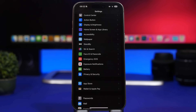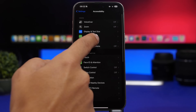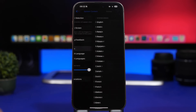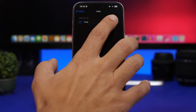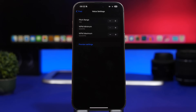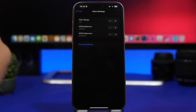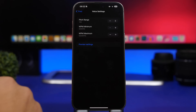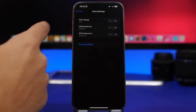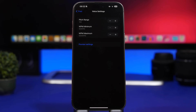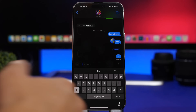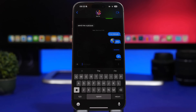Something really cool on iOS 17 is that you can now edit the voices used for Siri and VoiceOver. Go to Settings, then Accessibility, then Spoken Content, and tap on Voices. Find the voice you're using, tap the little 'i' button, and you'll get settings where you can change the pitch range and set the WPM minimum and maximum. You can even preview and test the settings right there to hear how your changes affect that voice.